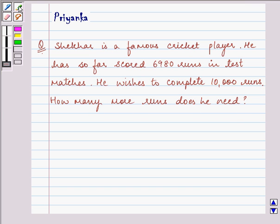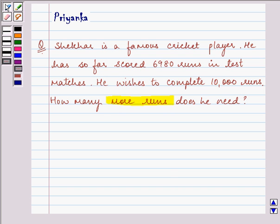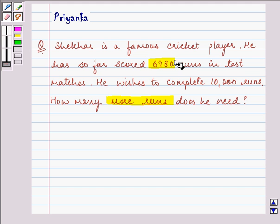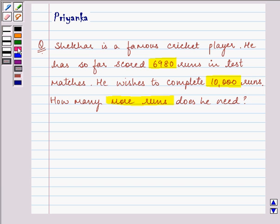Do take care of this sentence that says, how many more runs does he need? That means he has scored this figure and he needs to reach this figure. So we need to subtract these two numbers to get how many more runs he needs. Let's start with our solution.